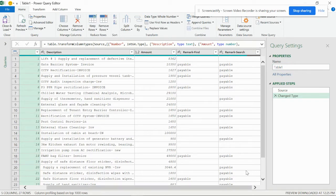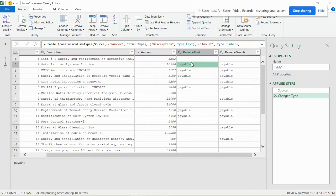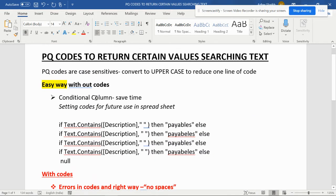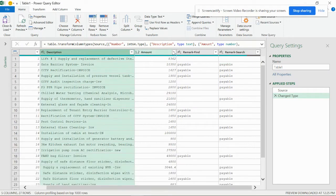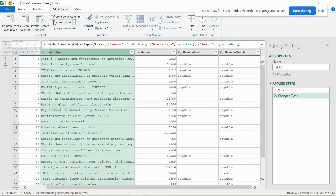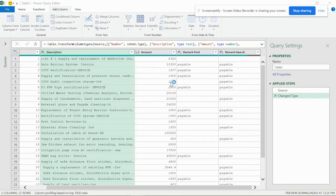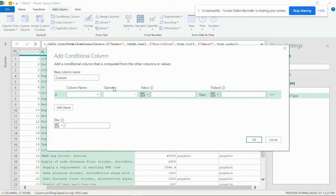Now you can see these are formulas done in normal Excel functions. The best way is to make M codes for yourself for future use. An easy way to start is to first convert to uppercase to reduce the lines of code. From the Power Query editor, you can add a column — you can make a conditional column or a custom column. If you choose a conditional column, it's the easier option, so let me show you how to do the conditional column.